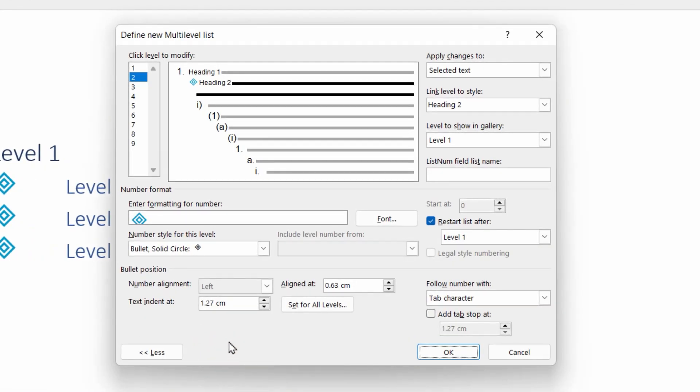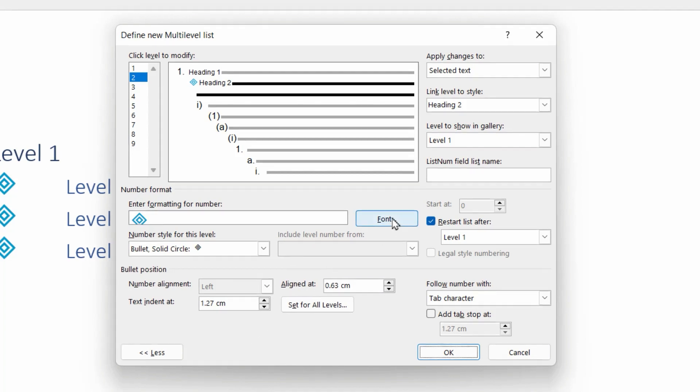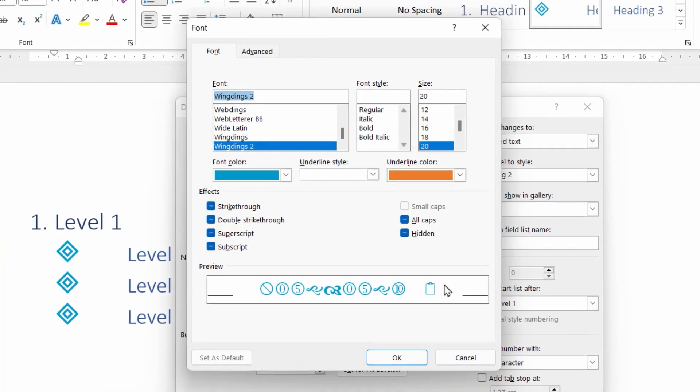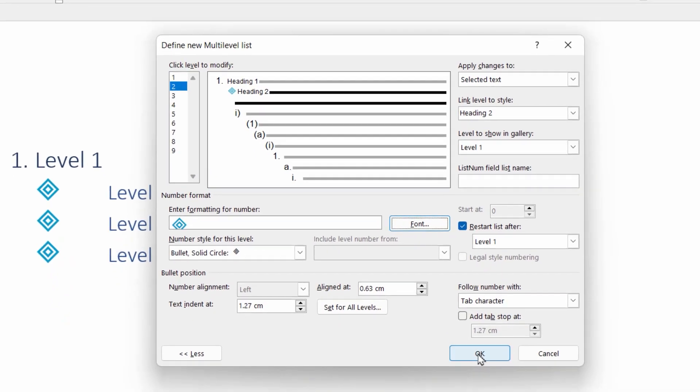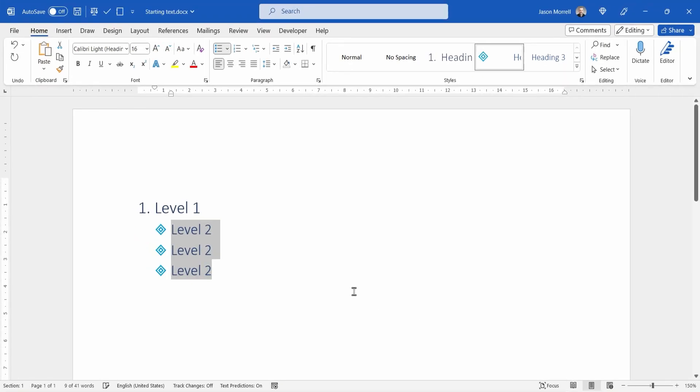On level two, we're going to click the font and just reduce the font size, let's say down to a 14. Let's try that. Click OK and OK again. And that's actually much more reasonable.